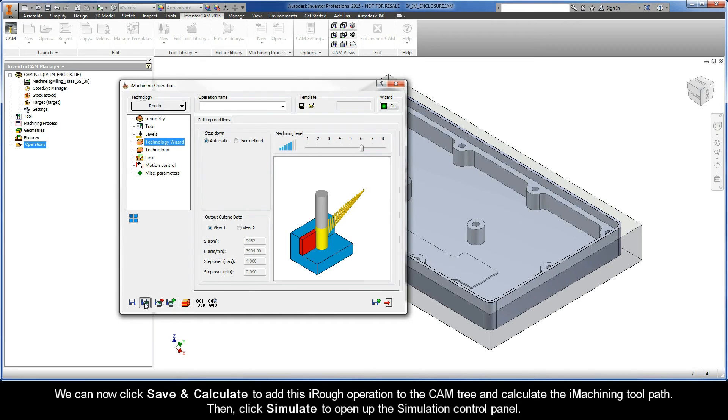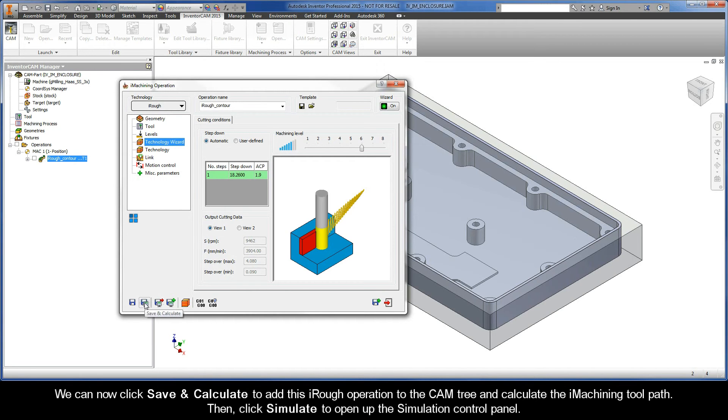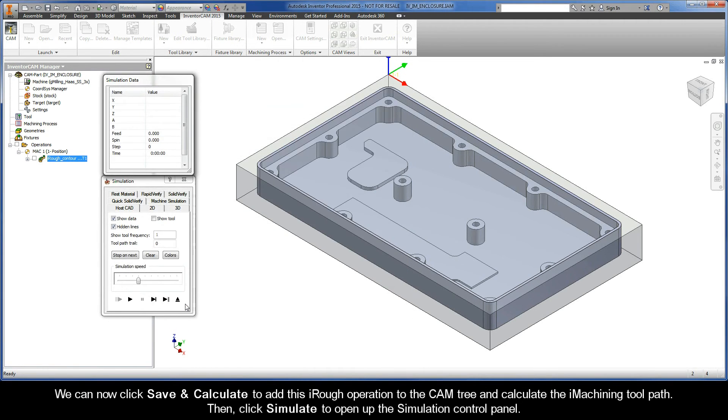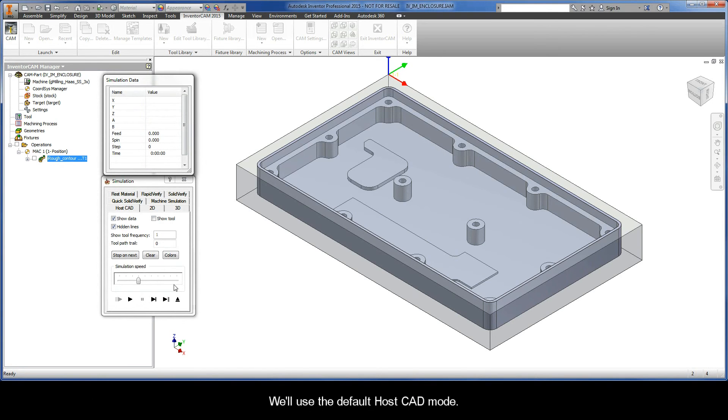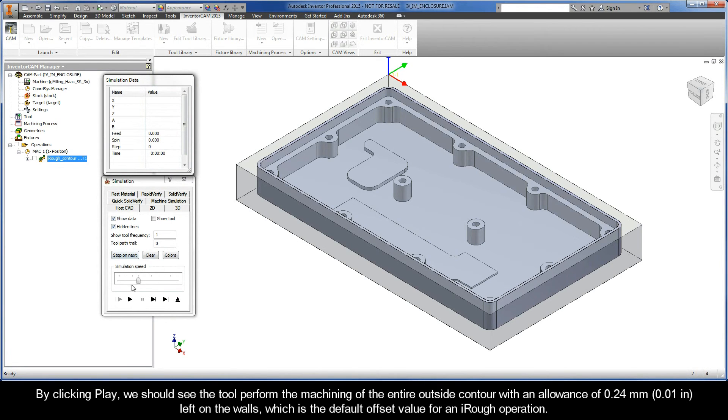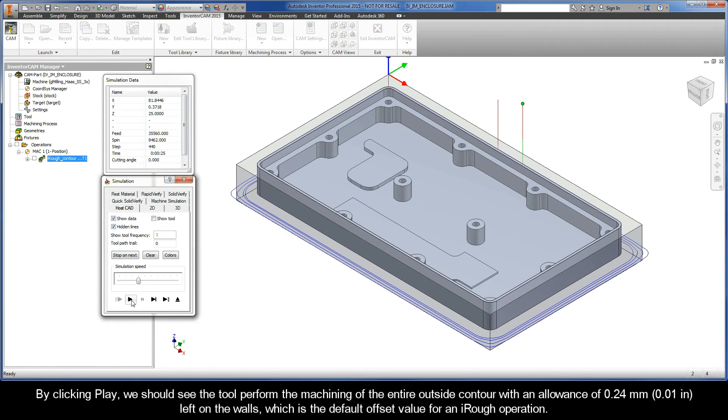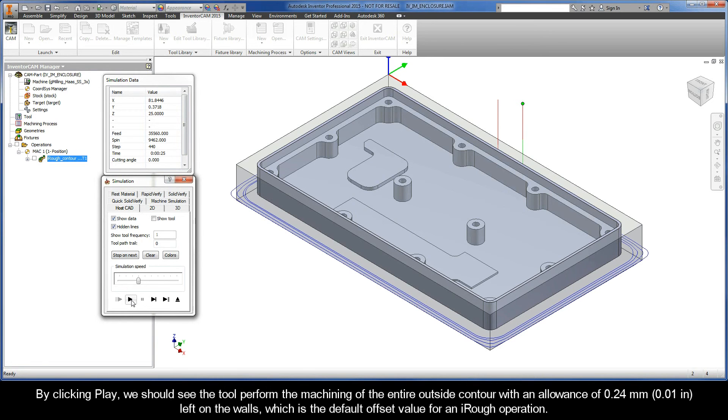We can now click Save and Calculate to add this iRough operation to the cam tree and calculate the iMachining toolpath. Then, click Simulate to open up the simulation control panel. We'll use the default host CAD mode. By clicking Play, we should see the tool perform the machining of the entire outside contour with an allowance of 0.24mm left on the walls, which is the default offset value for an iRough operation.